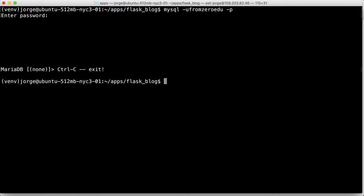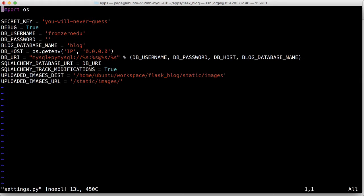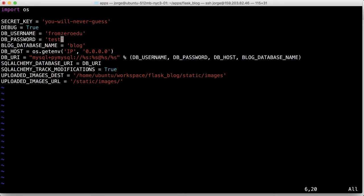So now we're going to modify the settings, and then we're going to insert the password that we created here. Press I and then escape again.